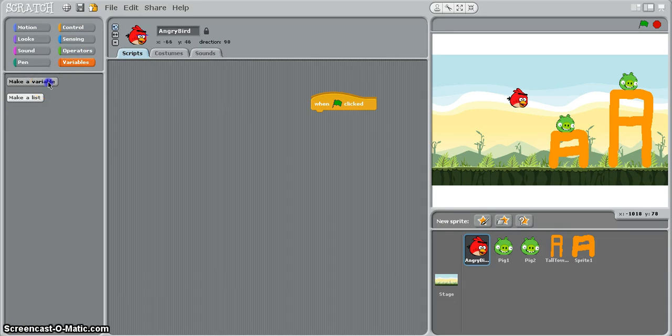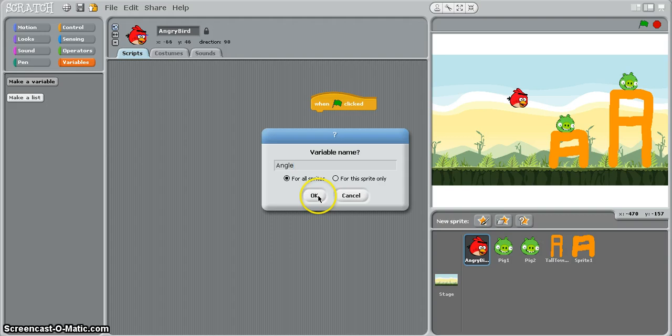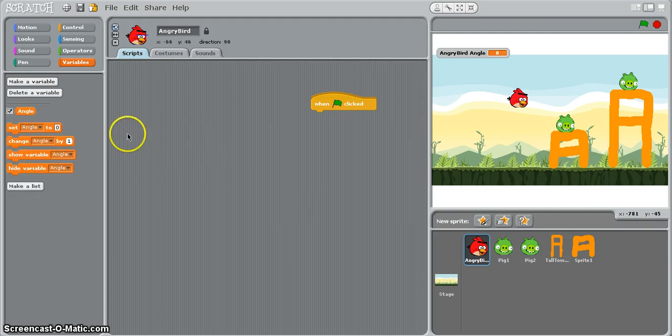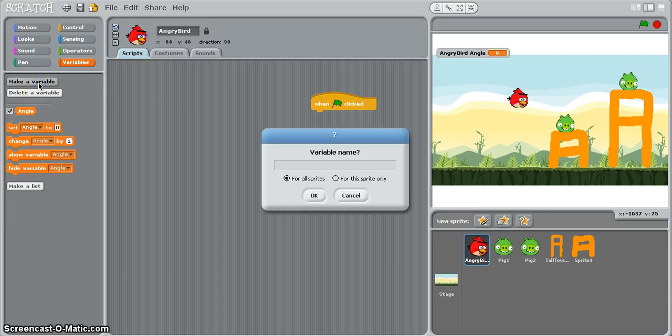So I'm going to create three variables, the first one I need is angle and the second variable we need to create is score.